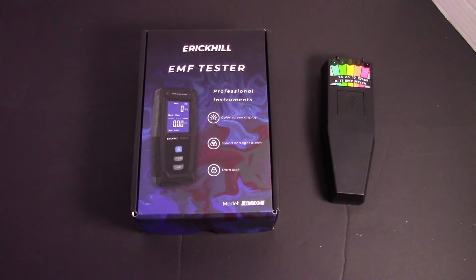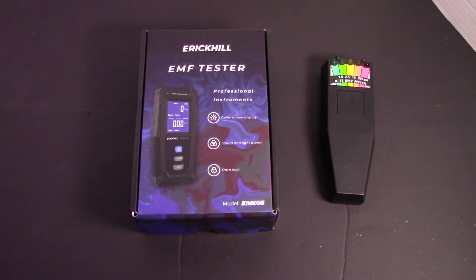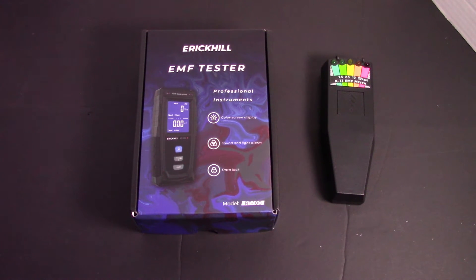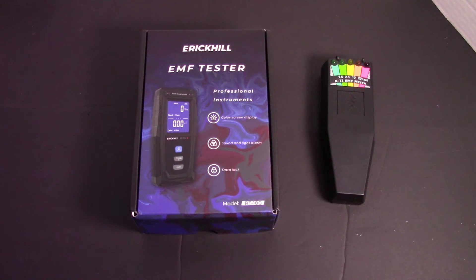This one here is not the one I'm going to be gifting to somebody. This is the one I'm going to be unboxing now and then returning to Amazon in the next 30 minutes.